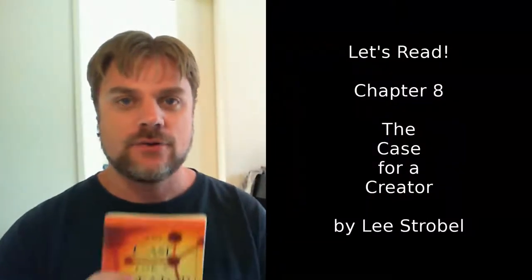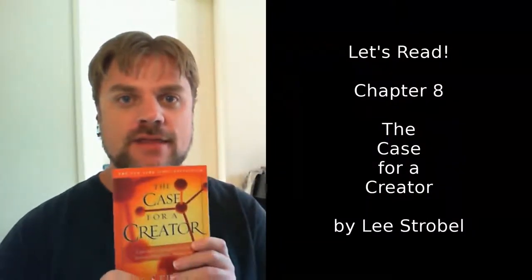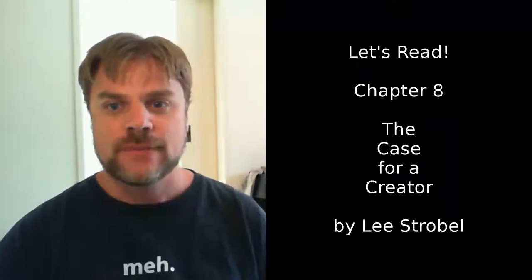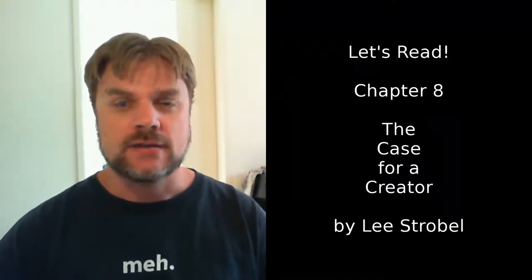Hi all, and welcome to Let's Read! The Case for a Creator by Lee Strobel. This week we're looking at Chapter 8, The Evidence of Biochemistry, the Complexity of Molecular Machines.